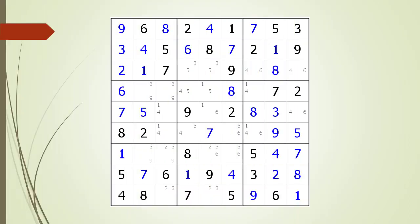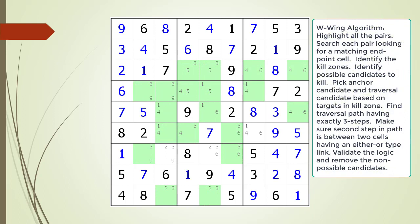Consider the following Sudoku in progress. The first thing we are going to do when searching for W-Wings is highlight all the cells having two possible candidates. Next, we are going to search through each cell looking for W-Wings with other cells having the same two possible candidates. We do not find any W-Wing patterns until we get to cell 4,7. We highlight the two cells we are considering with a light purple background. The two cells with a light purple background are called the endpoints of our W-Wing. Next, we identify our W-Wing's kill zones. The kill zones are defined by cells sharing a same house with one of the two endpoints, as shown in light red.